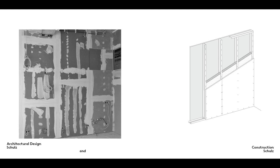The joints between the sheets and the screw indents are filled to provide the decorator with a smooth surface to paint. Insulation fitted between the studs gives the wall a soundproofing effect.